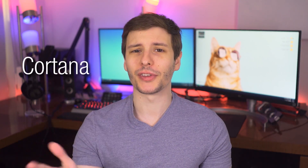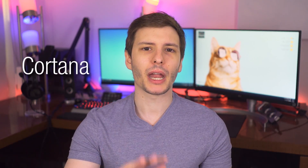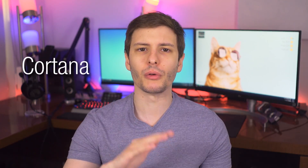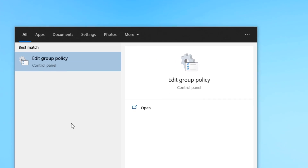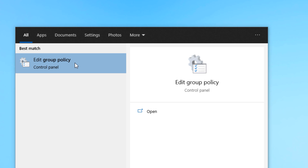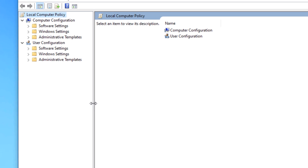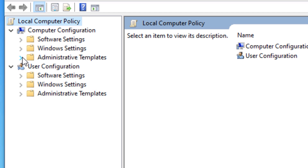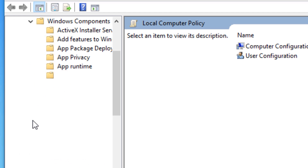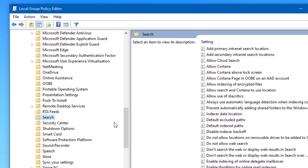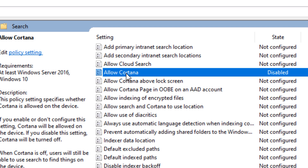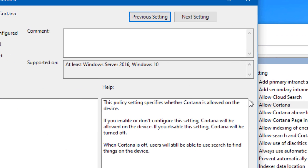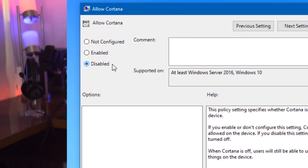Next up, we have one that I personally like disabled, and that is Cortana. Depending on what version of Windows you have — whether it's Home or Pro — this is going to be a little bit different. If you have Windows 10 Pro, it's going to be the easiest. All you have to do is open up the Group Policy Editor, you can search for that in the Start menu, and then go to Computer Configuration, Administrative Templates, Windows Components, Search, and then Allow Cortana. Then you right-click that, go to Edit, and then just disable.